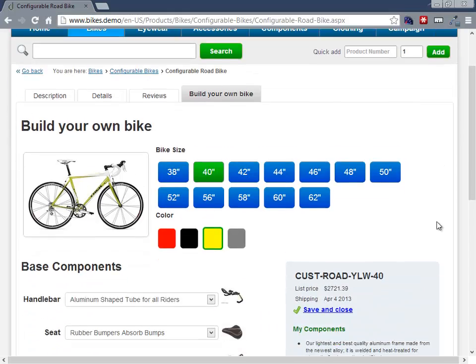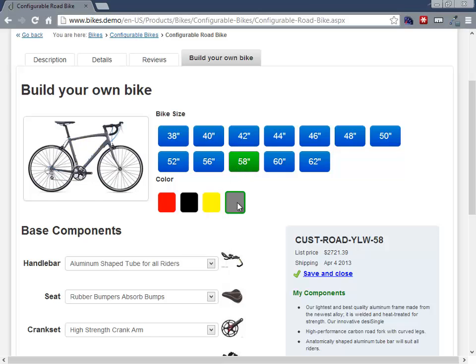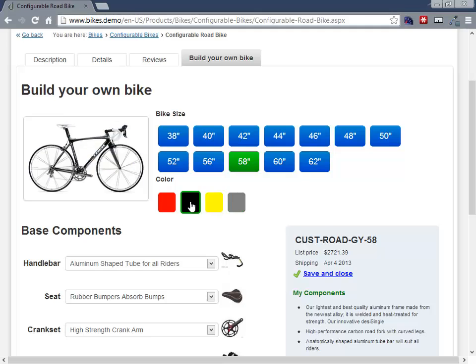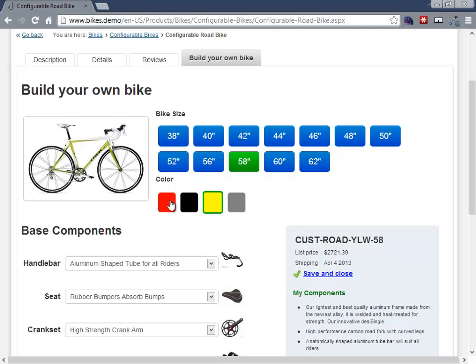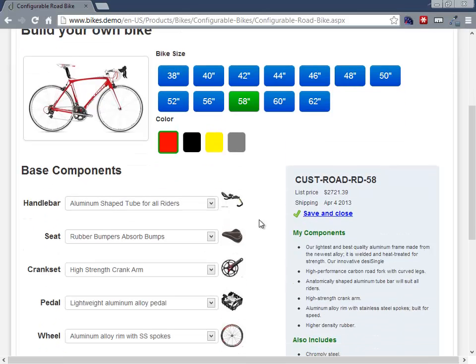Now we allow the customer to configure this bike however they see fit. So we research it, we figure, well, I want the 58-inch frame. We can choose the different bike choices. There's a grey, there's a black, we started with the yellow. There's a red, oh yeah, I like that. So let's go with this red bike here.